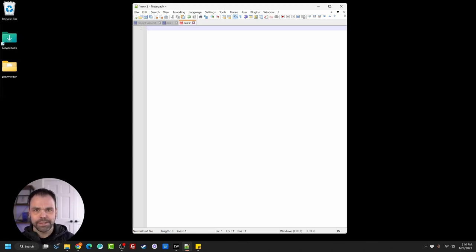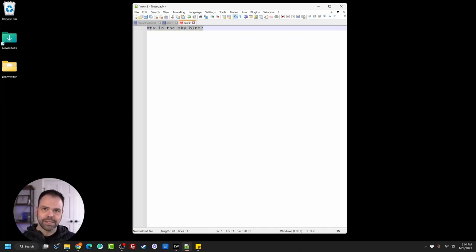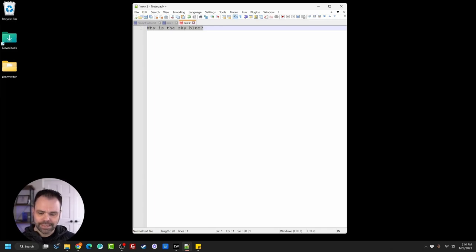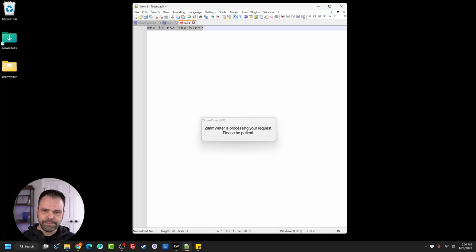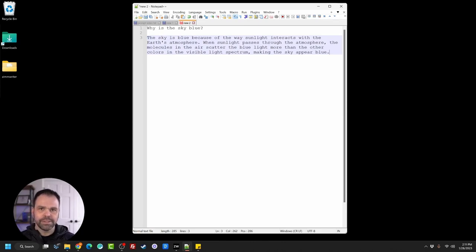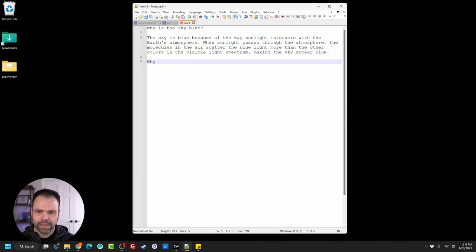Let's talk about prompting. What is a prompt? A prompt is simply a question or command that you tell the AI to carry out. For example: 'Why is the sky blue?' You select the text, and for a magic command in ZimWriter, only the text that you've selected is fed in and passed to OpenAI to get your result. You hit Control+1 and ZimWriter contacts the AI. The sky is blue because of the way sunlight interacts with Earth's atmosphere — the molecules scatter blue light more than other colors. Now let's try: 'Why do dogs wag their tails?' Dogs wag their tails as a sign of happiness and excitement to communicate with humans and other animals.